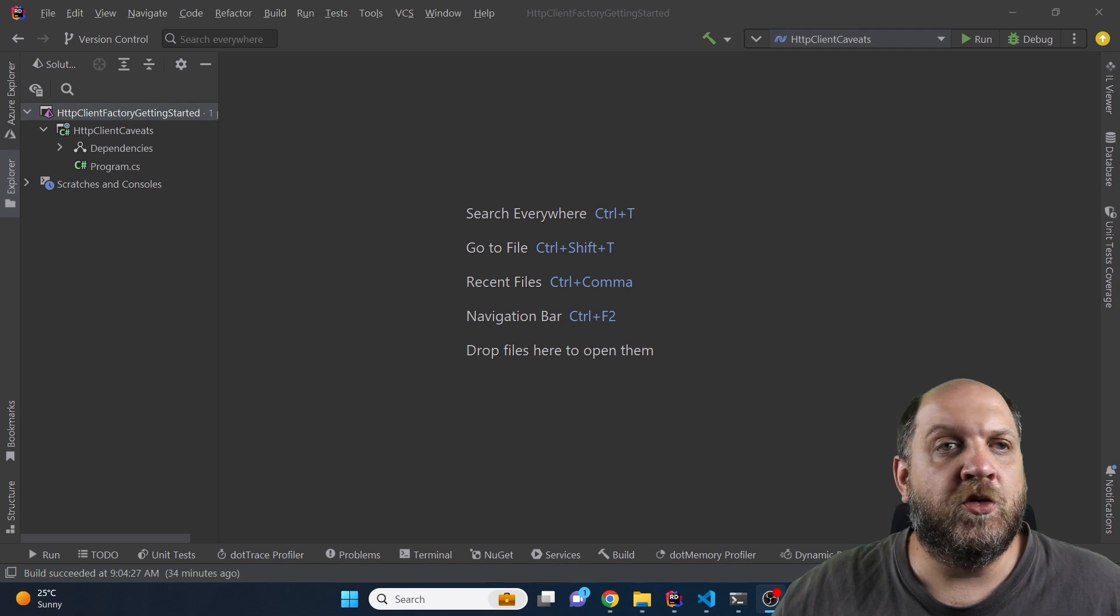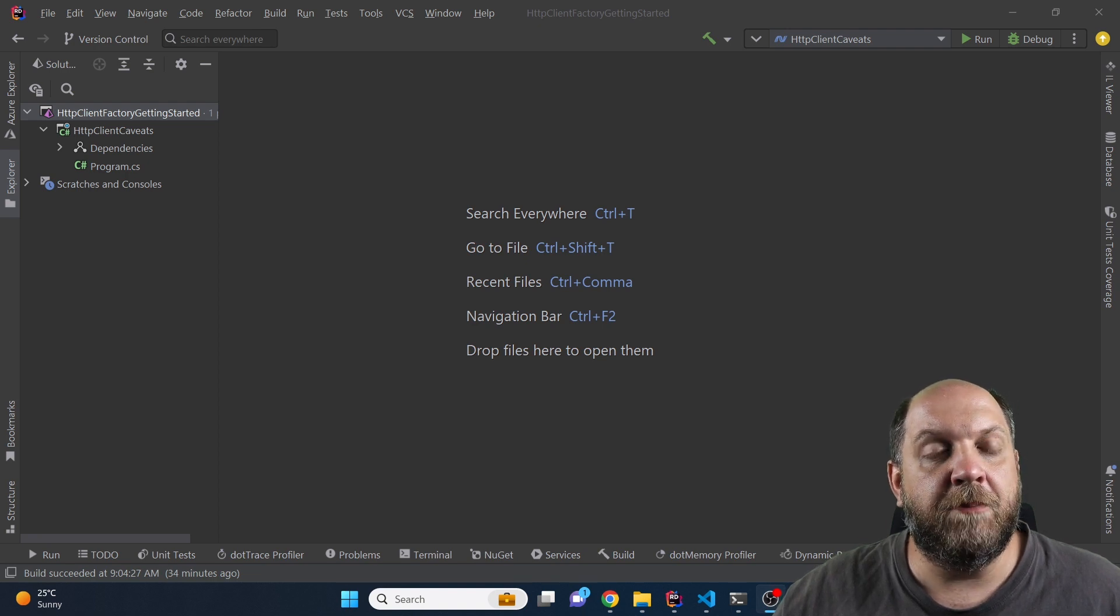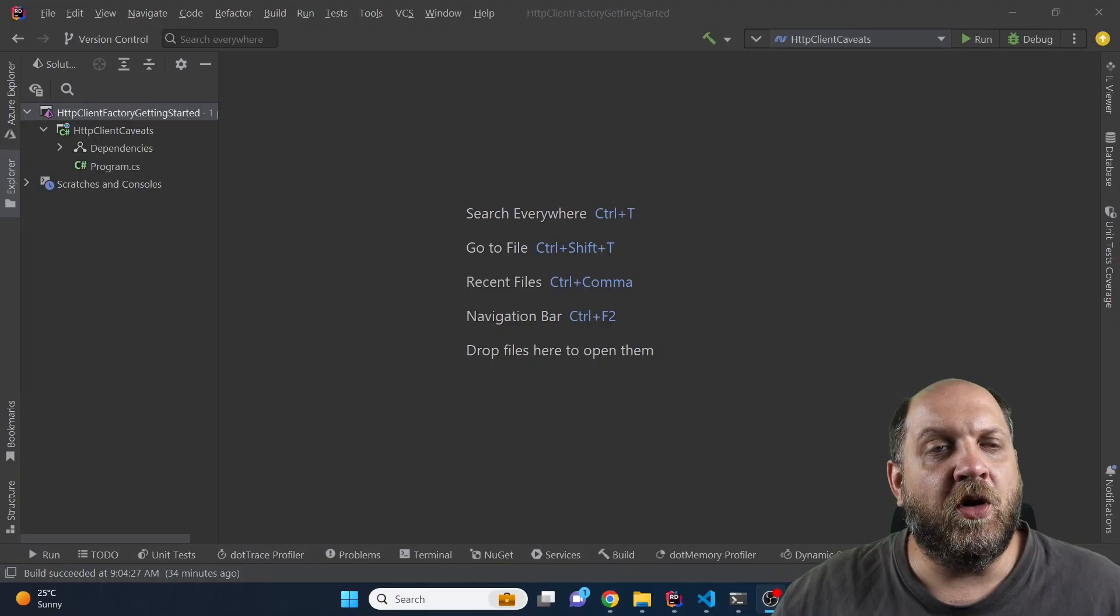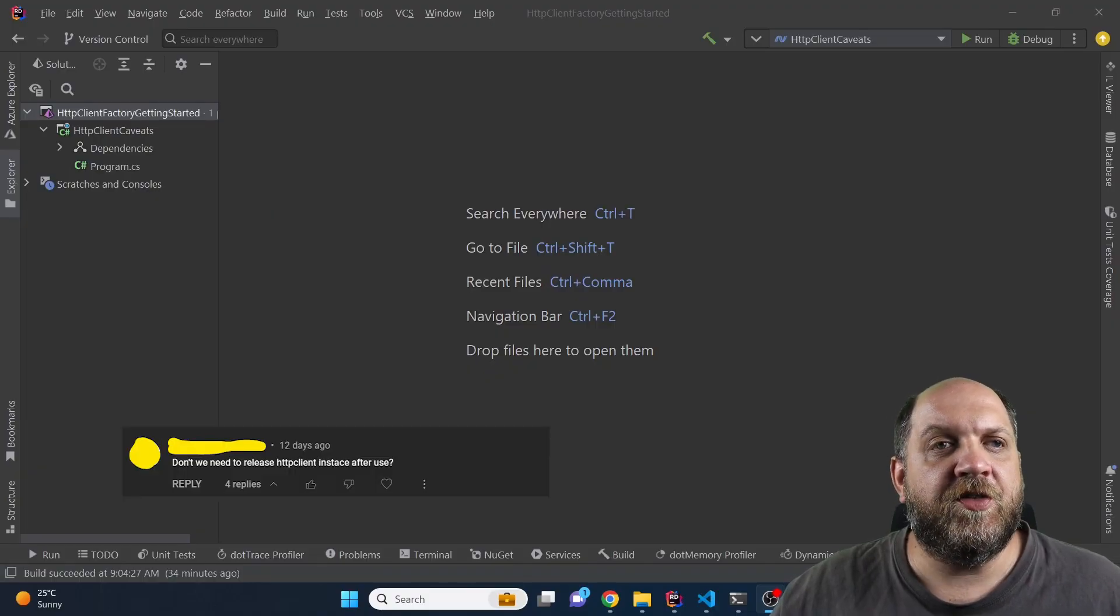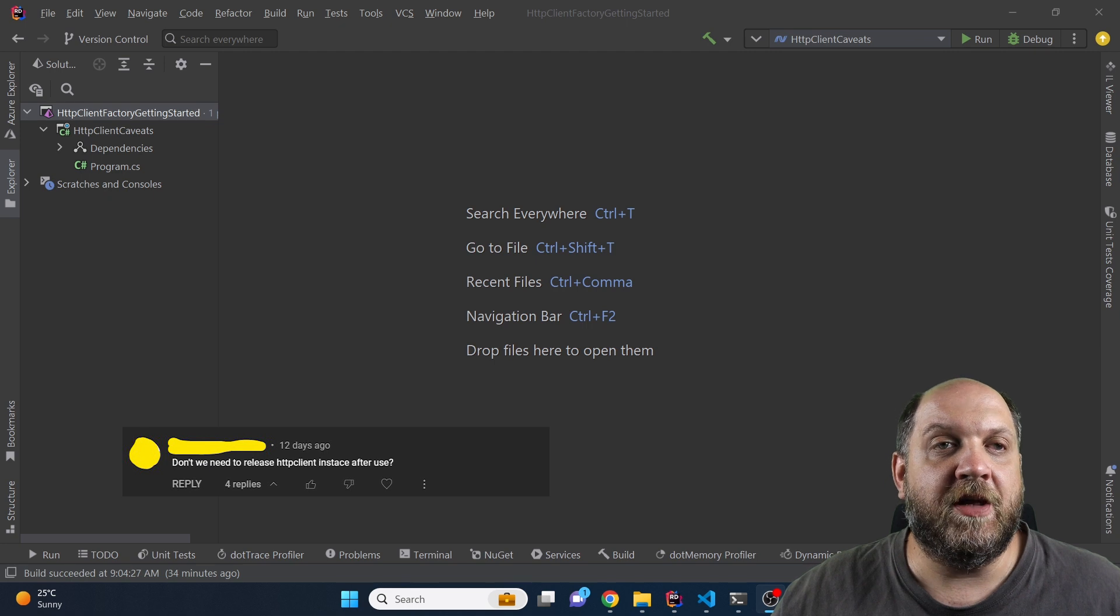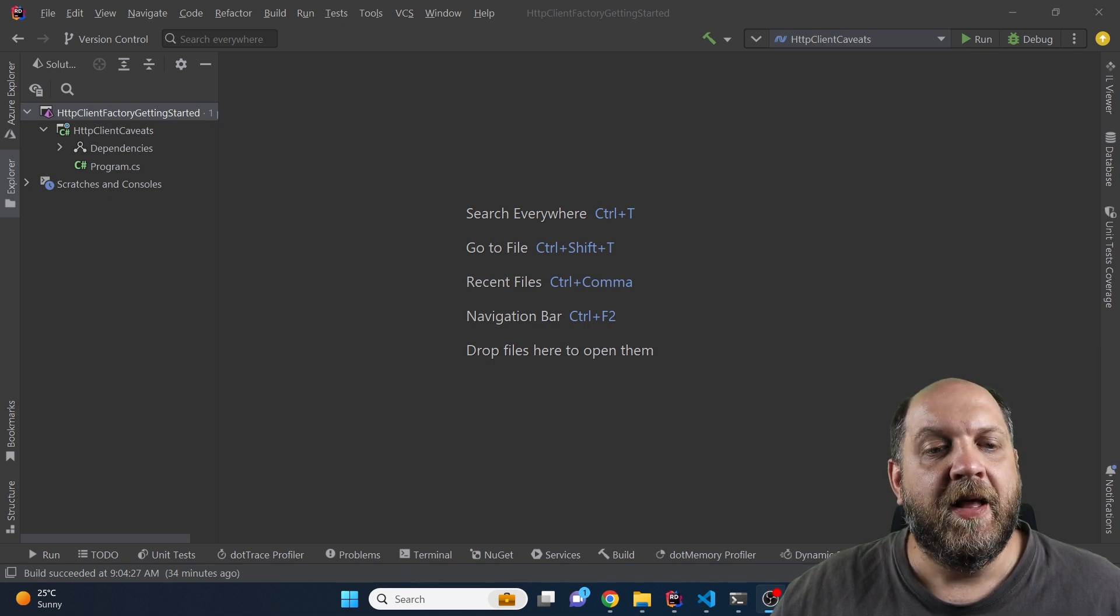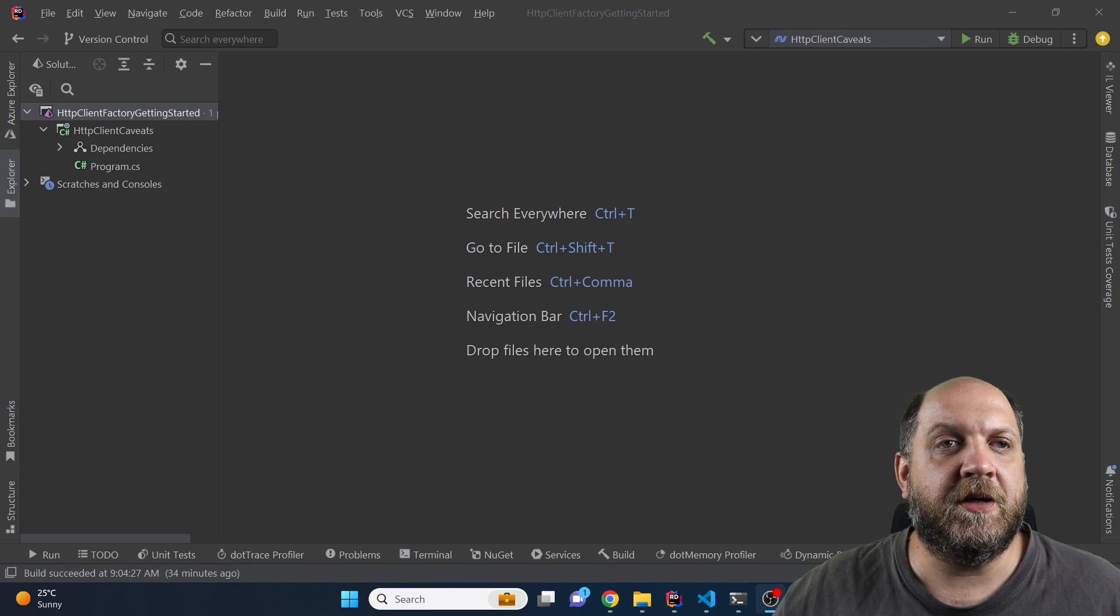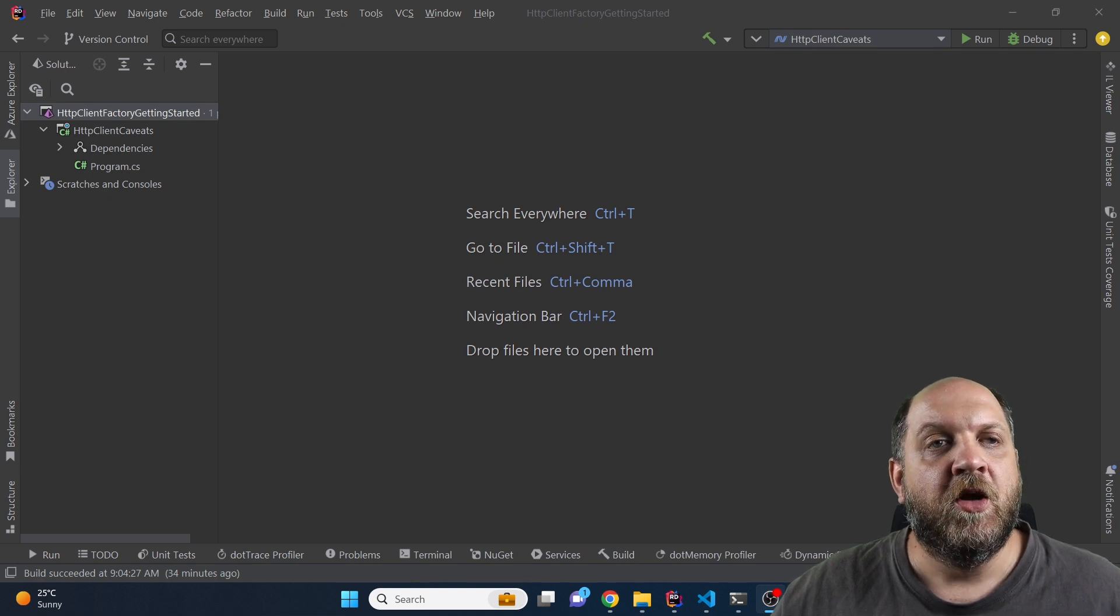Hey there and welcome to the Code Wrinkles channel. I've been recently posting some shorts on the HTTP client and on one of the shorts I got this following comment which essentially says why don't you wrap the HTTP client into using statement.